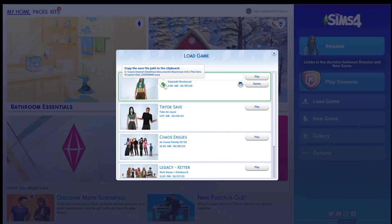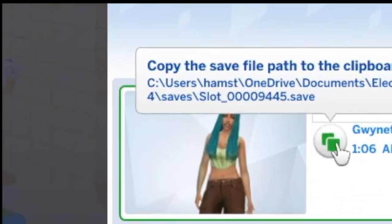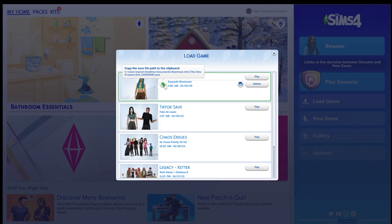Right there it says slot underscore 00009445. I want you to remember that save file's number because that's very important later on. Write it down, take a picture of it, put it on a note on your computer — whatever. Just don't forget that save file.